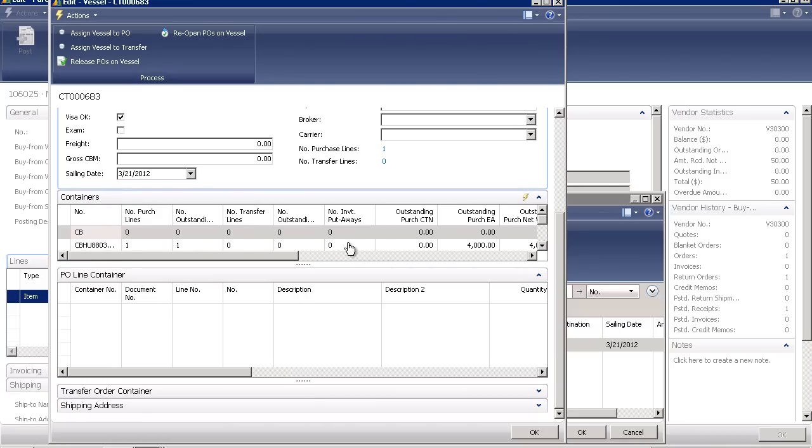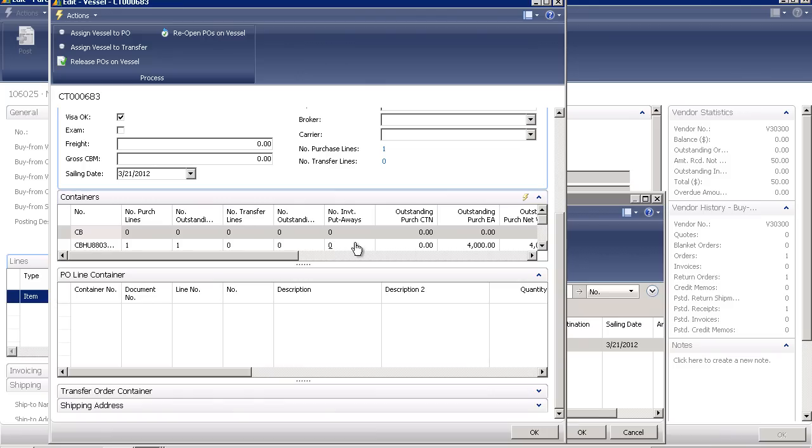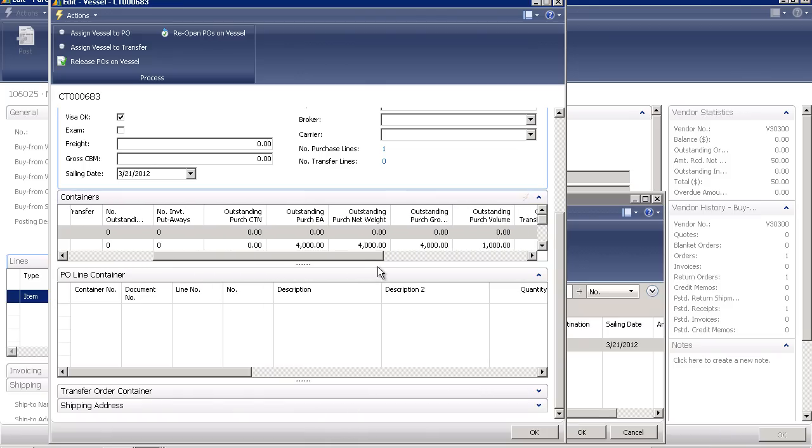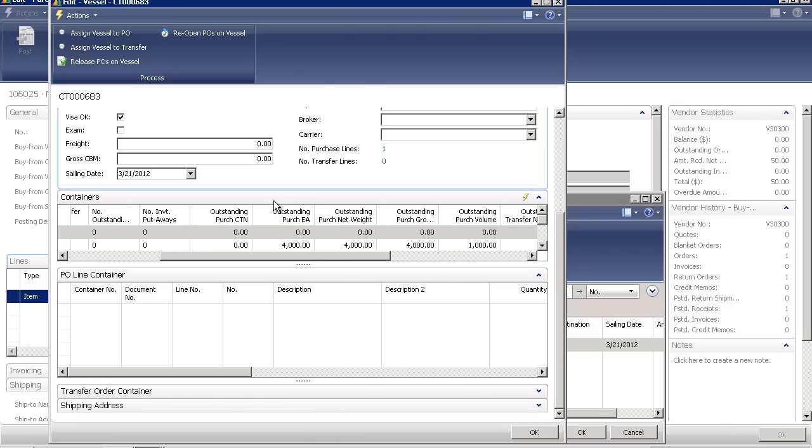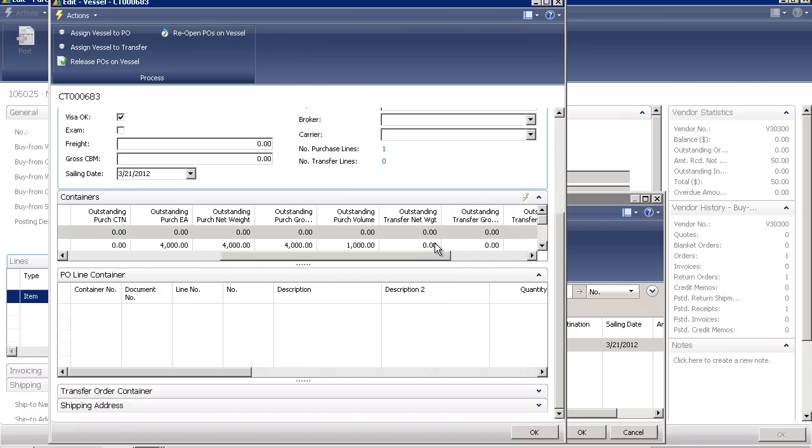Each container's ID will show me how many purchase lines have been married to that, if they are still outstanding or if they've been received. Have I put the product away yet or is it still being cleared through customs? And as I scroll across, I can see the outstanding purchase in each, in cartons, net weight, gross weight, volume.